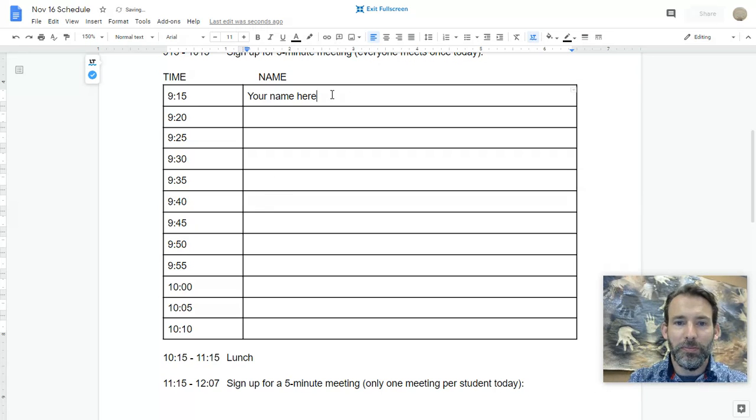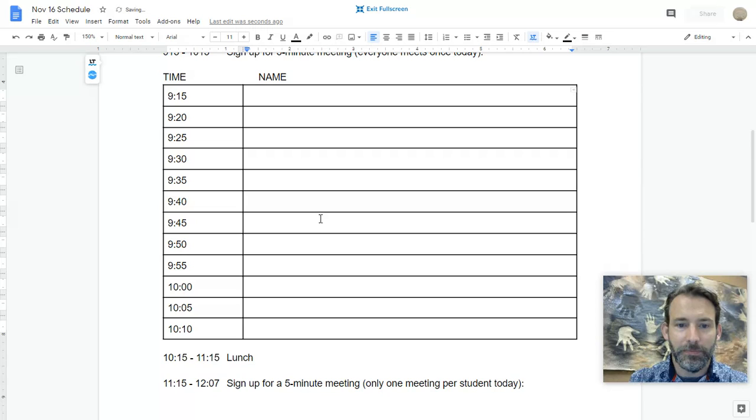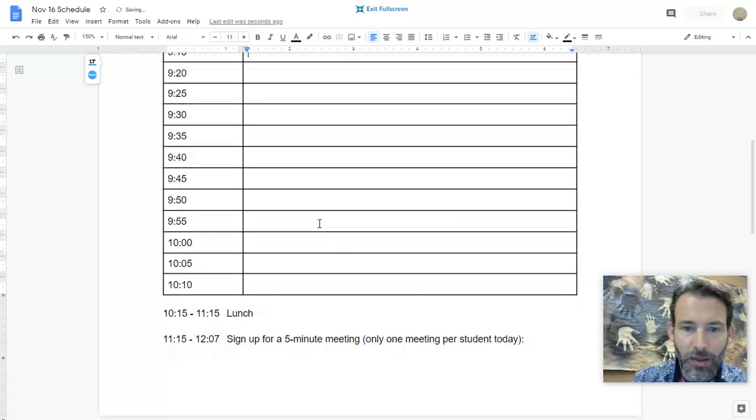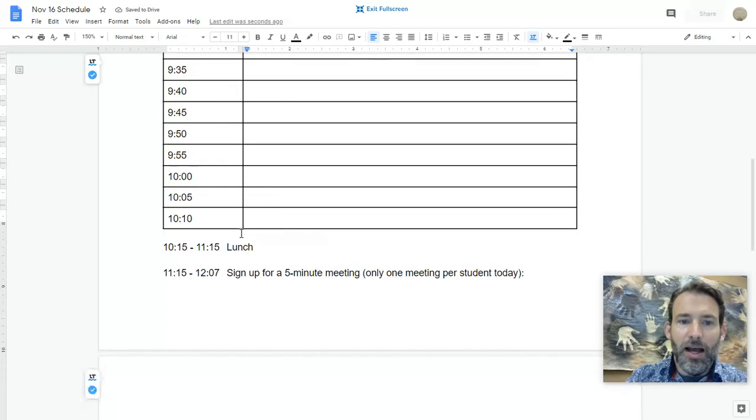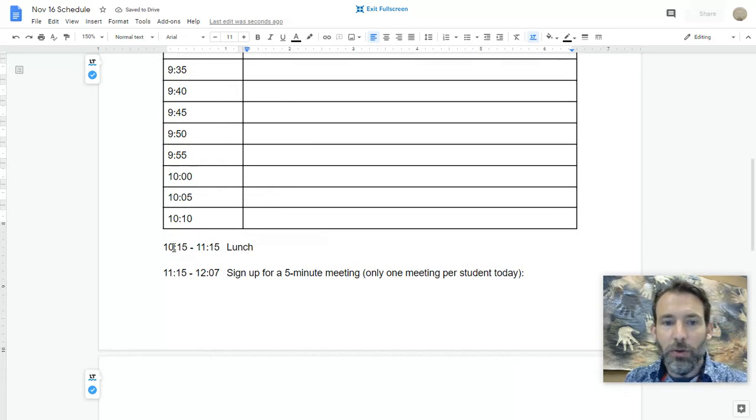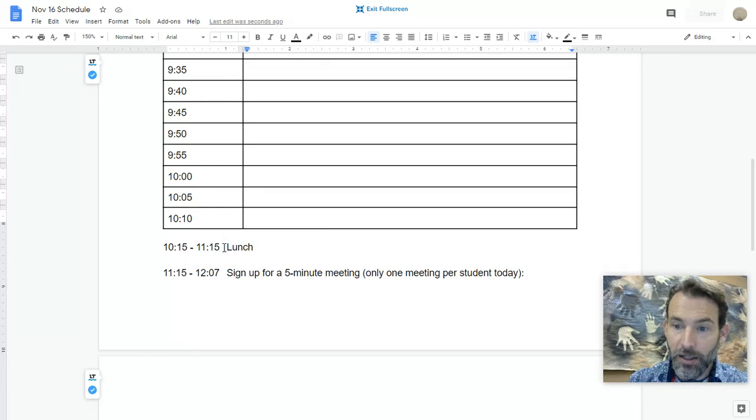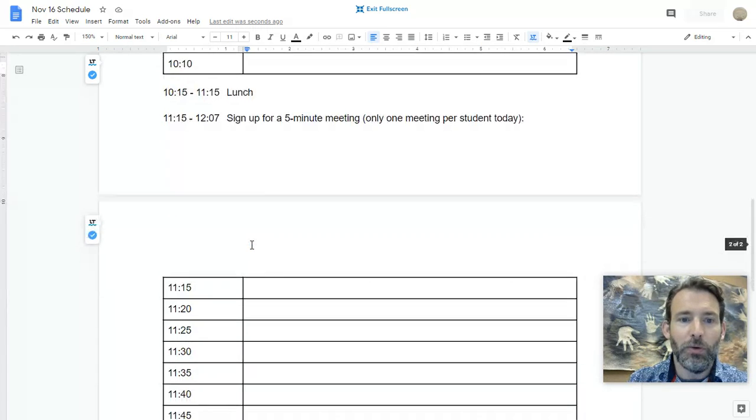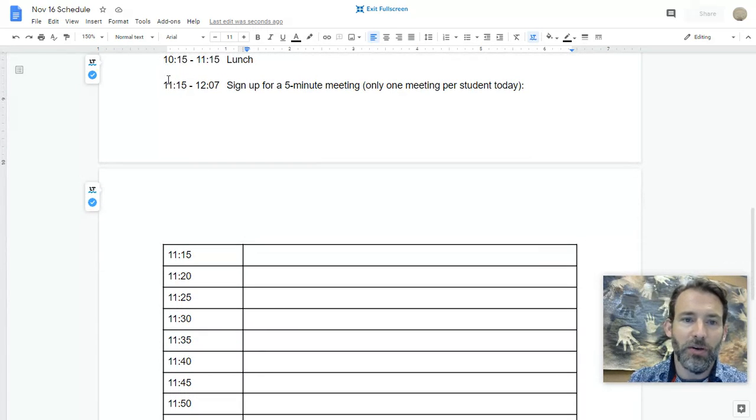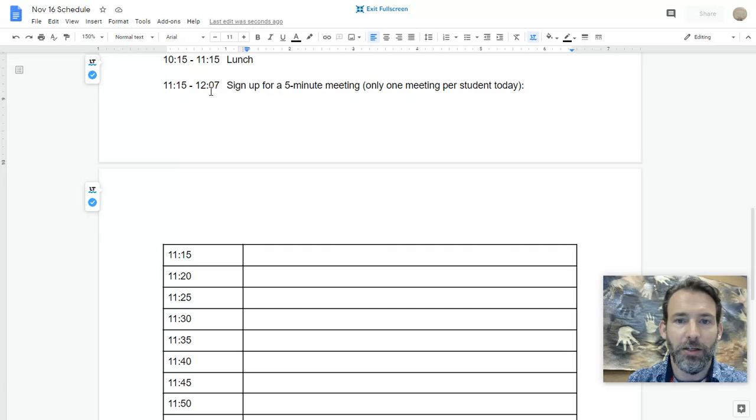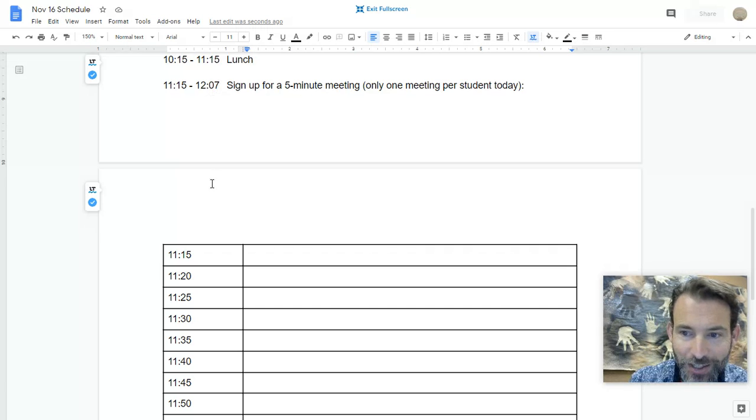After one-on-one meetings, we will have lunch from 10:15 till 11:15, and then we will continue learning from 11:15 till 12:07.